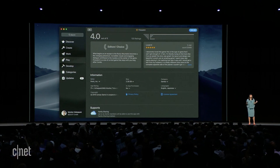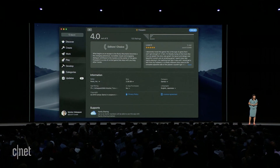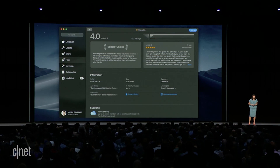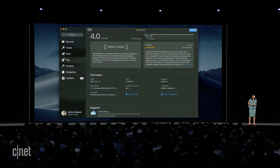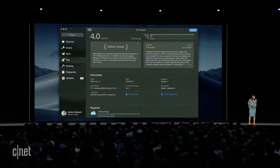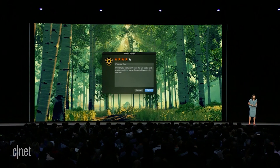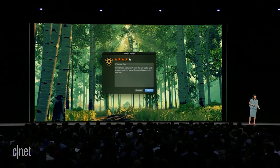Ratings and reviews are now front and center, and these are so important for app discovery. So we're introducing a ratings and review API for Mac apps — now it'll be easier than ever for people to leave feedback.